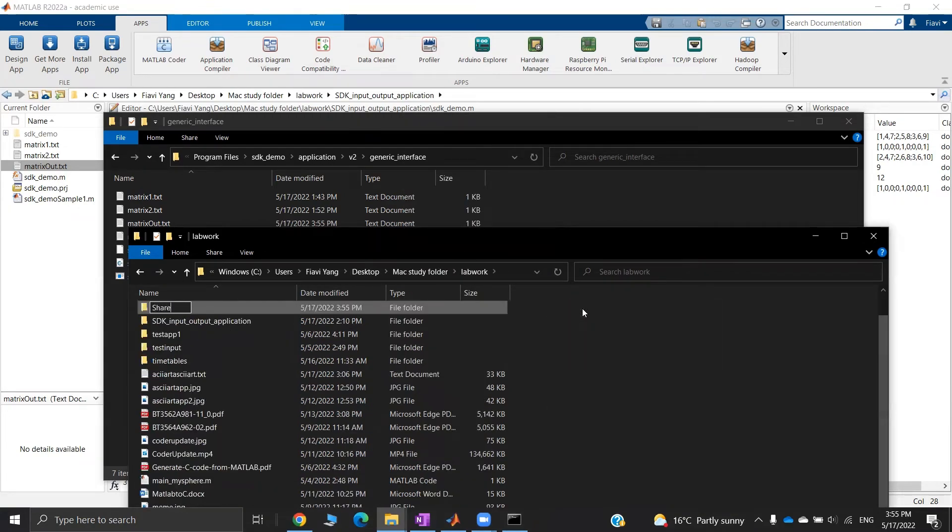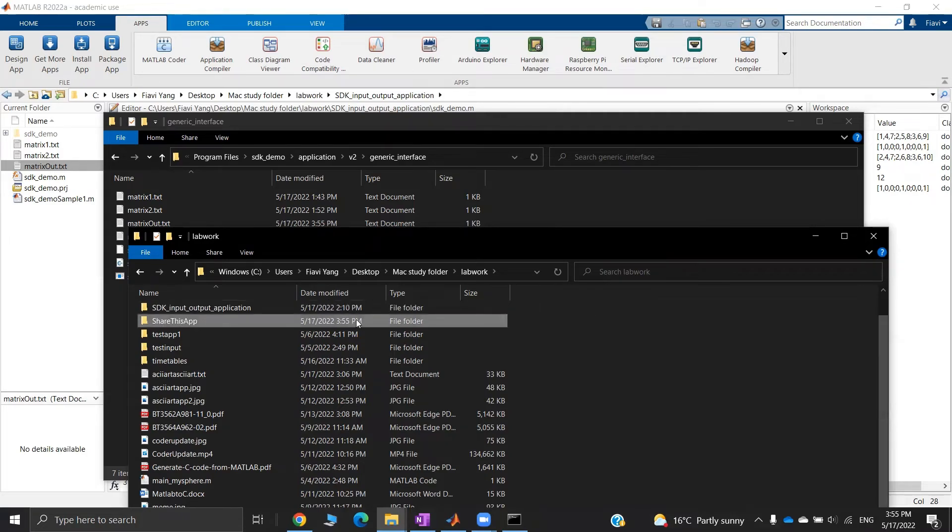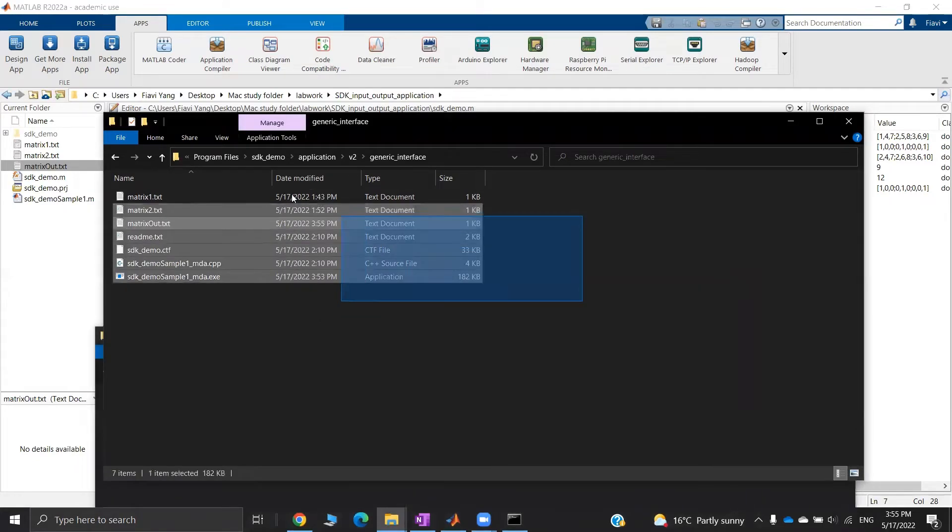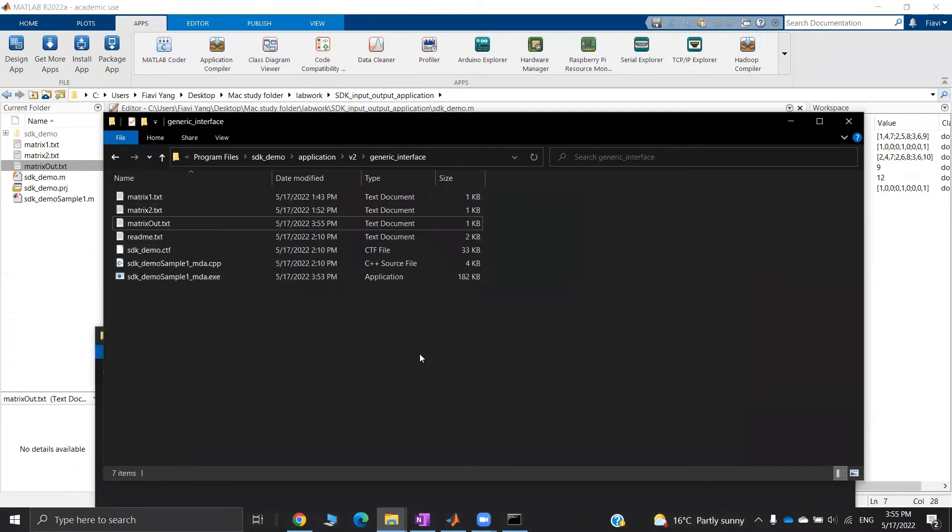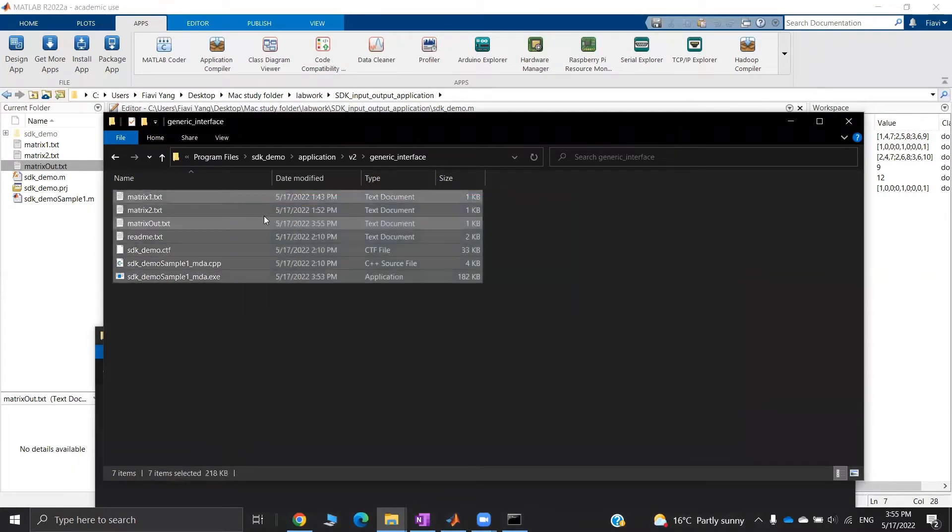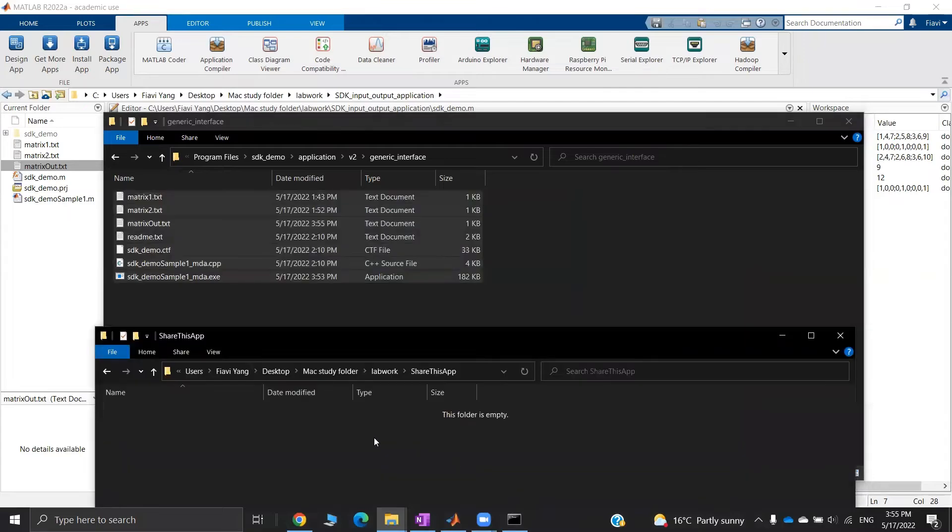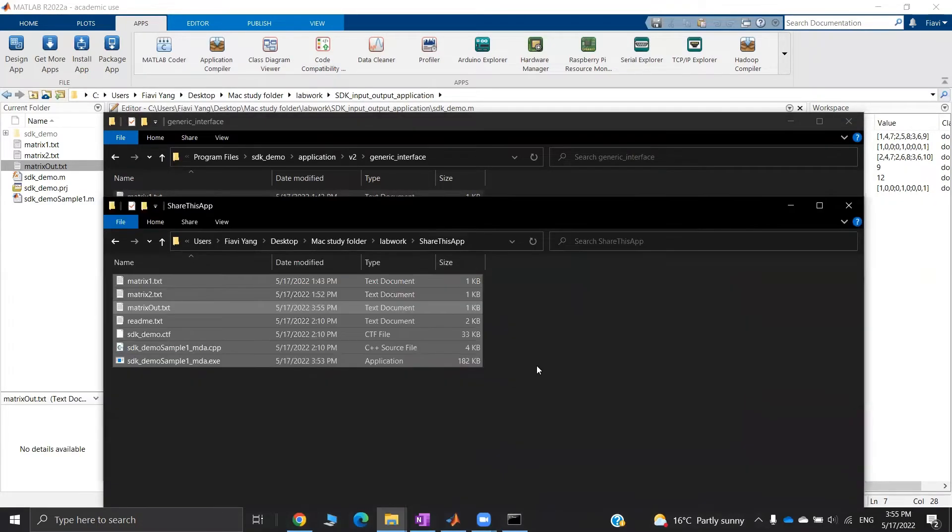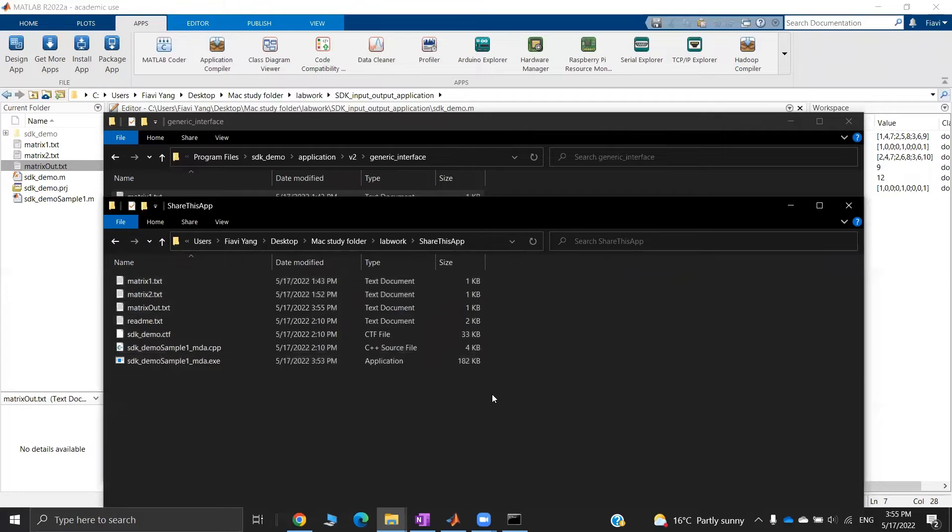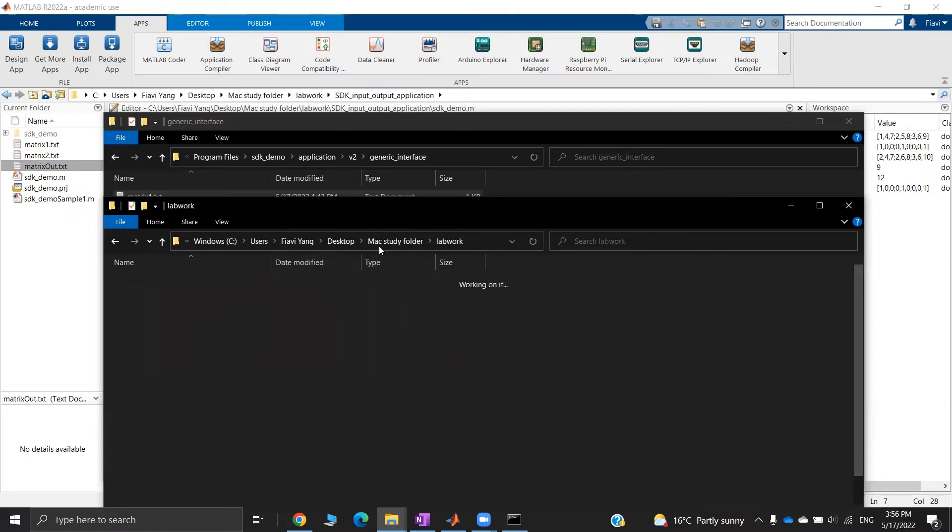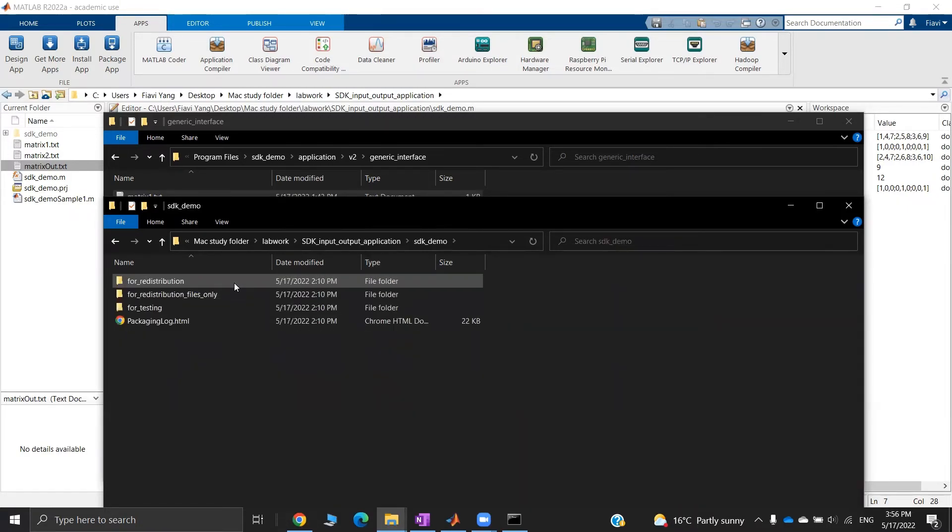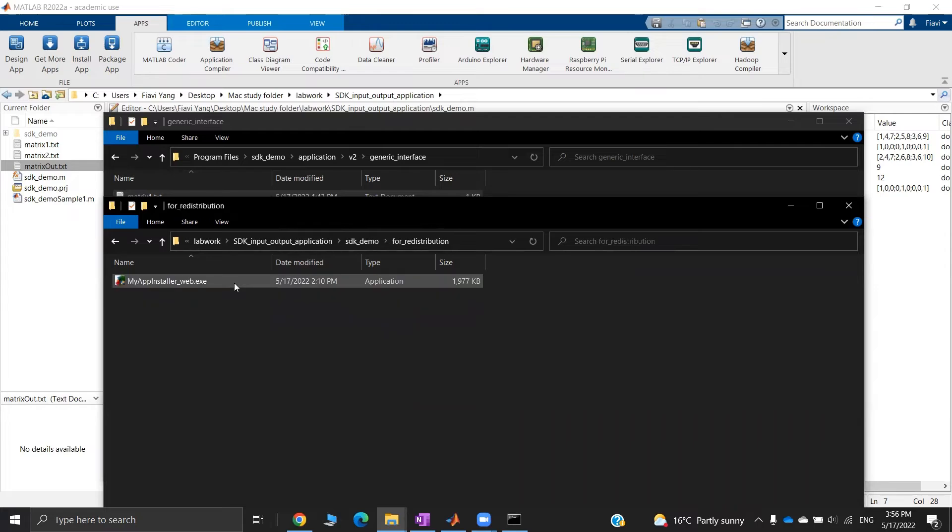To share your application, simply create a folder. Copy-paste everything from the generic interface to the folder. And don't forget to copy-paste my app installer executable.